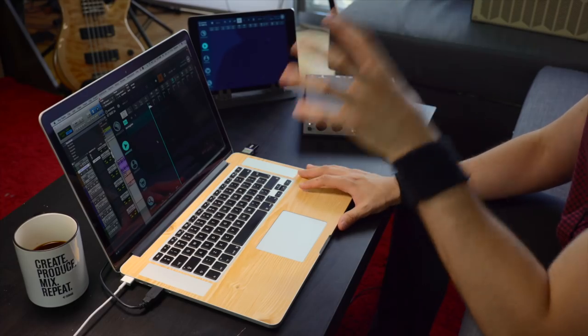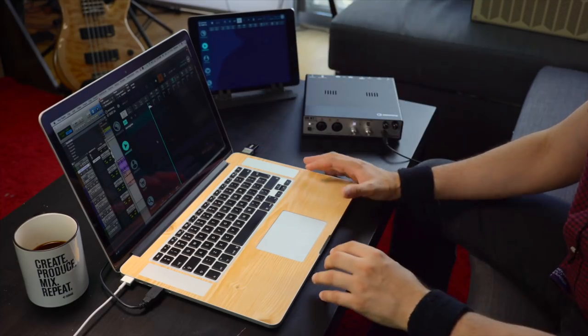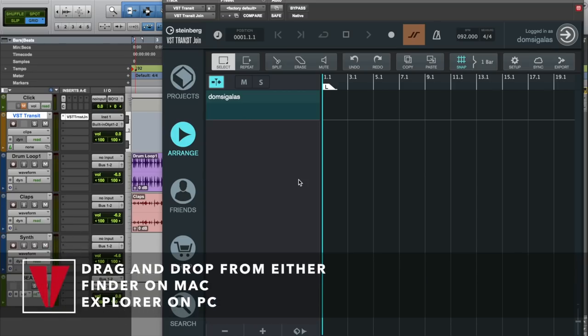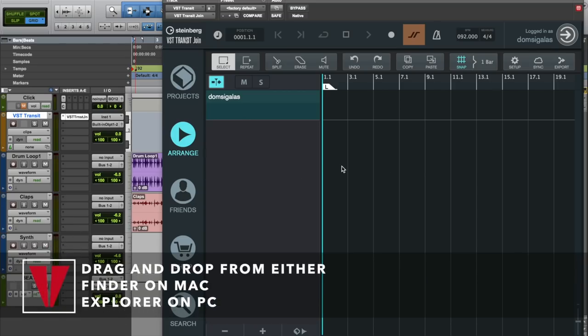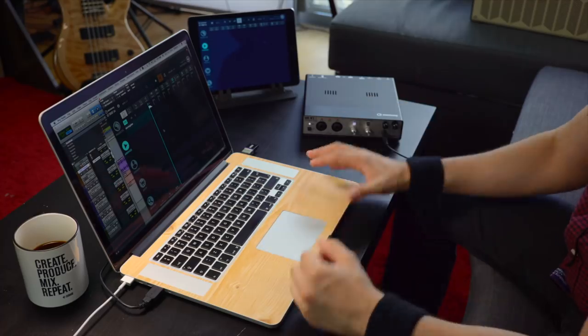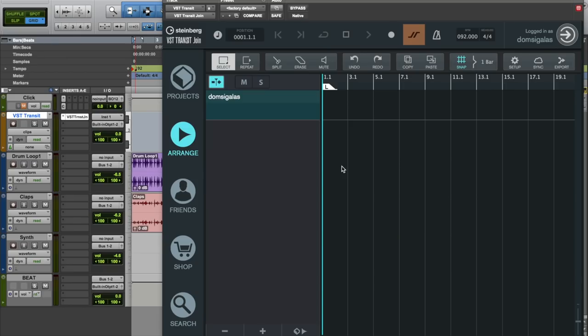There are different ways that you can bring material into VST Transit Join. One of the ways is to drag and drop material from Explorer or Finder or from your DAW if your DAW supports that function. But the other way is to record audio straight from your DAW into VST Transit Join.